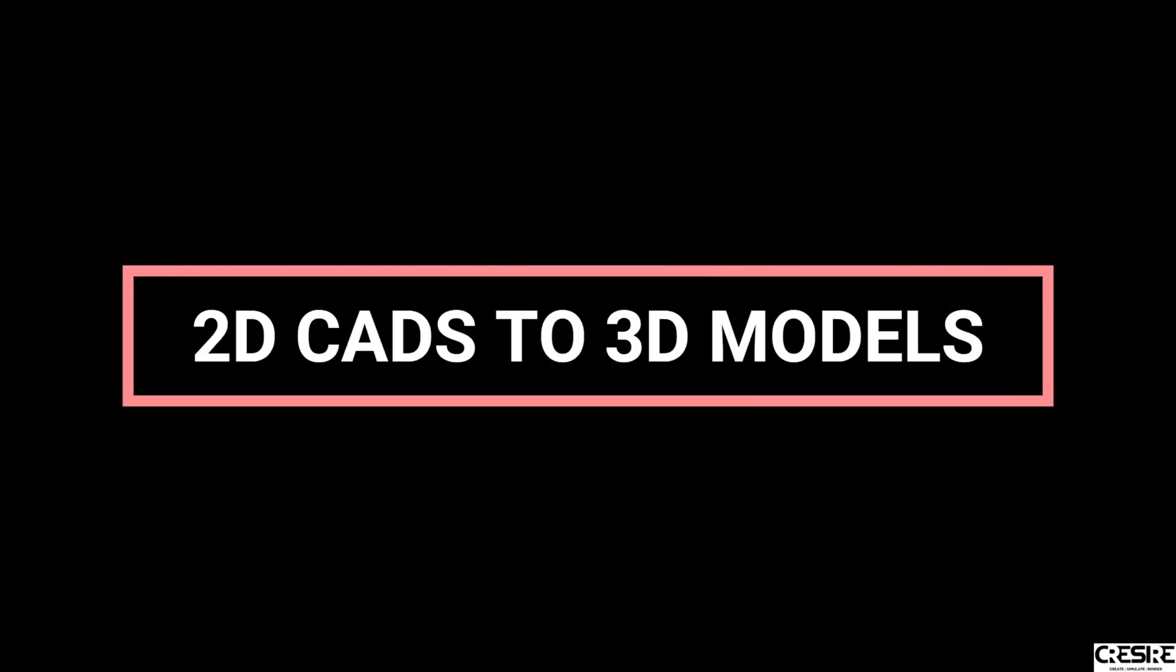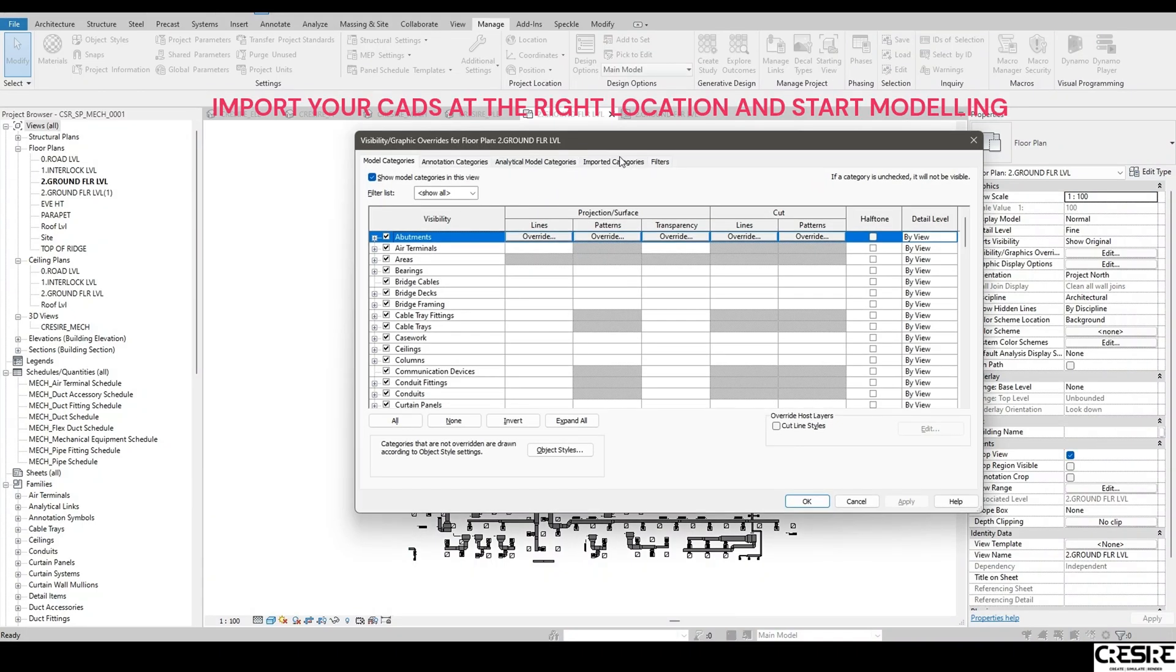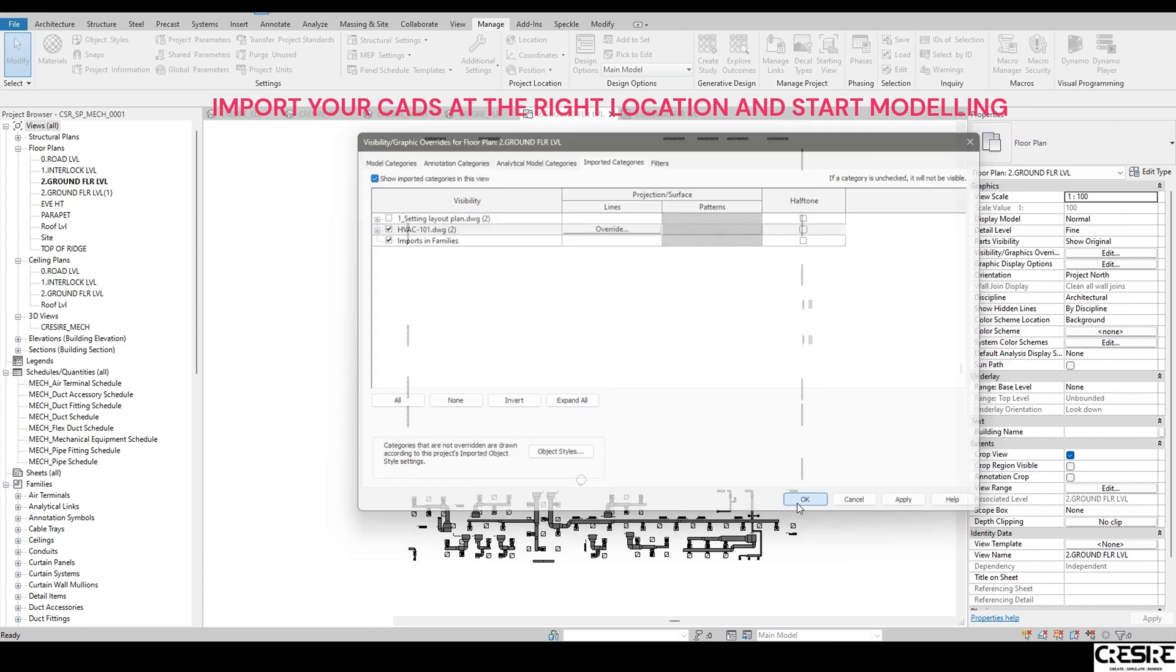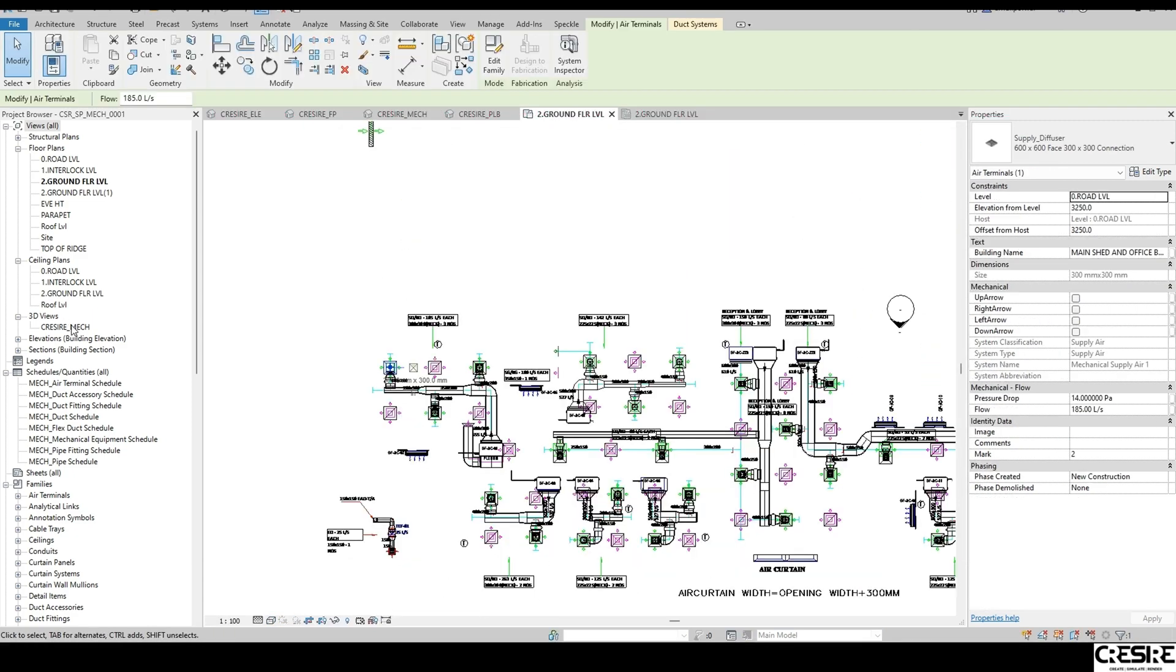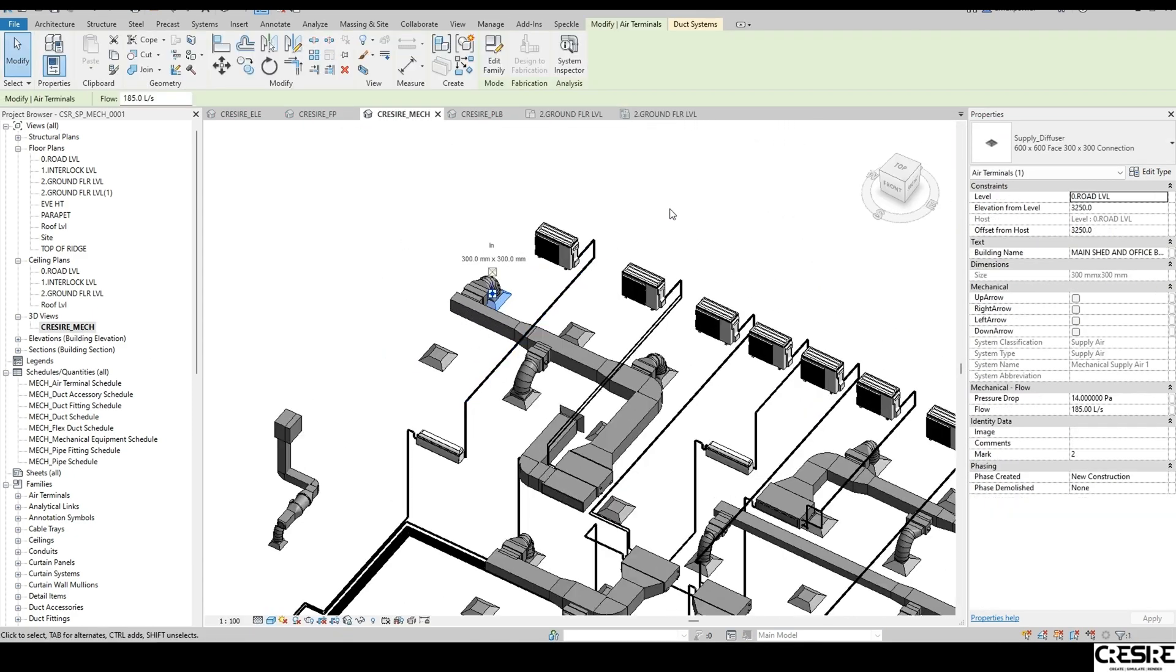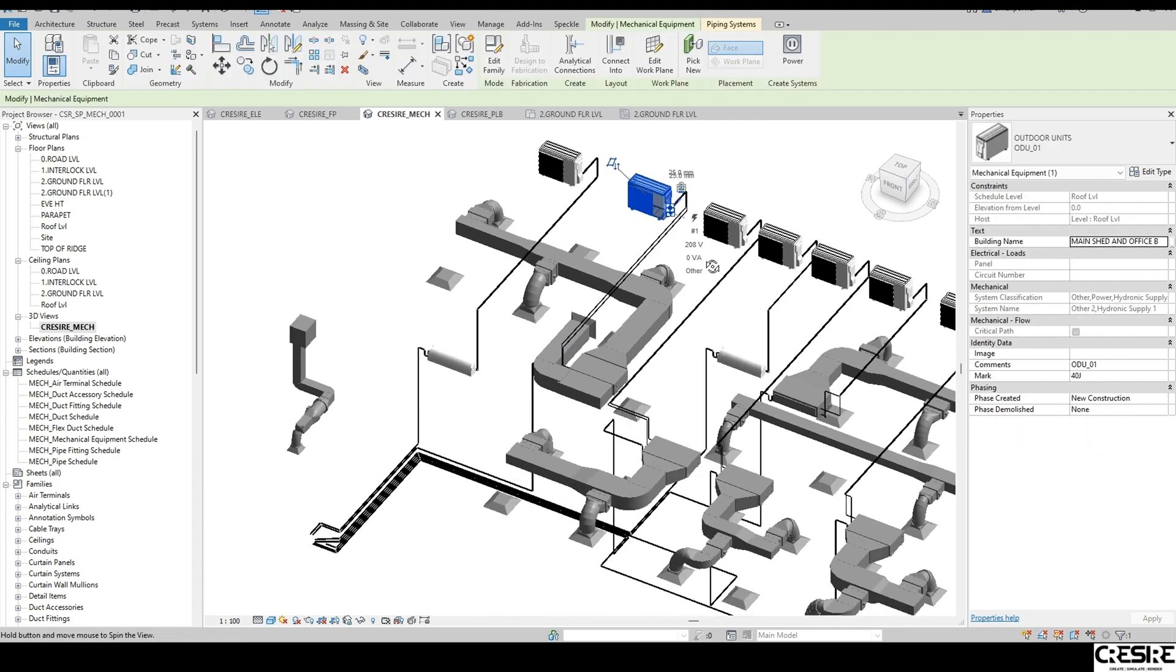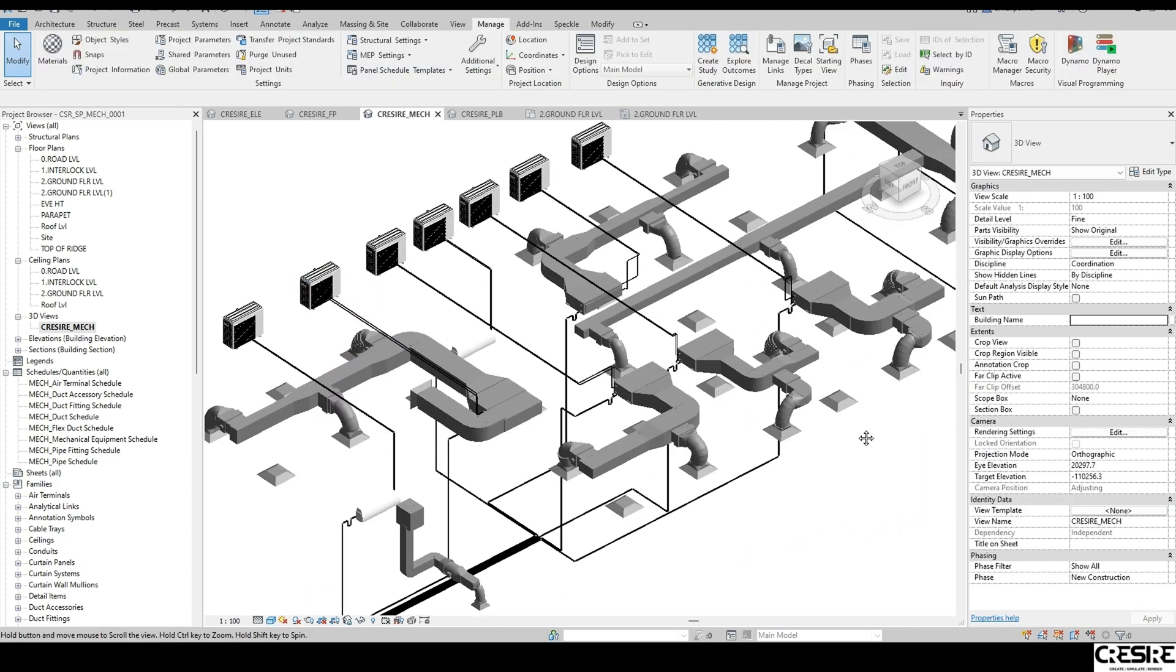2. Develop a 3D MEP model using CAD drawings with Cresire. The next step is model setup. We import the CAD file in Revit and create a 3D BIM model of the building structure based on mechanical, electrical, plumbing, firefighting, draining, and security drawings.